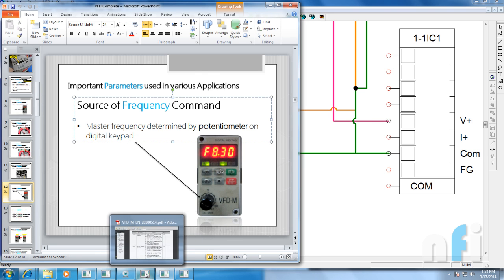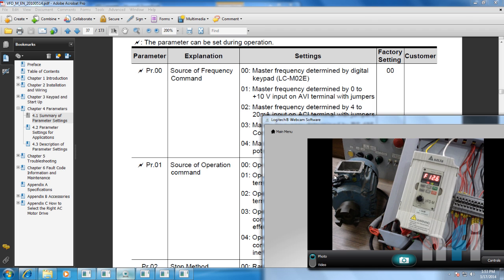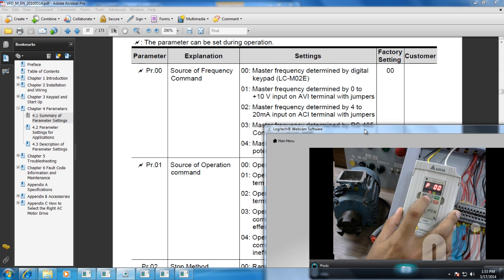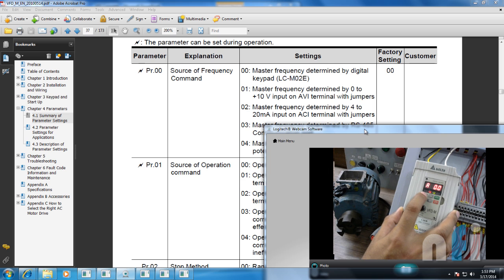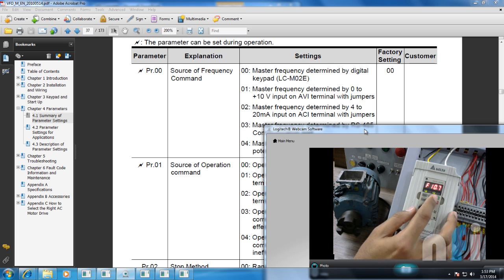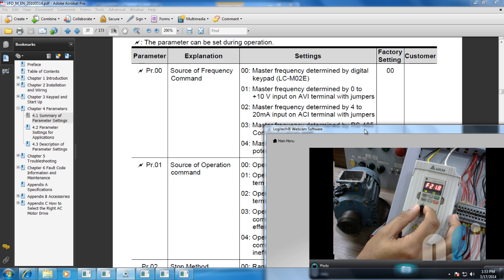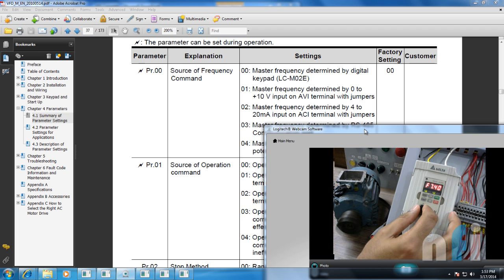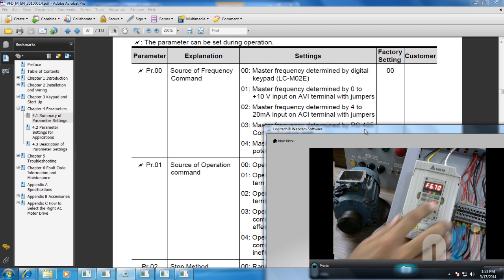The last parameter says master frequency determined by a potentiometer on the keypad. For that we change parameter 00 to value 04. Going into the drive: mode, parameter 00, press enter, put 4, press enter again. Now when I go back, this frequency can be changed by this potentiometer — frequency can be increased or decreased. It's no longer taking frequency from the card or the buttons, just from this potentiometer.